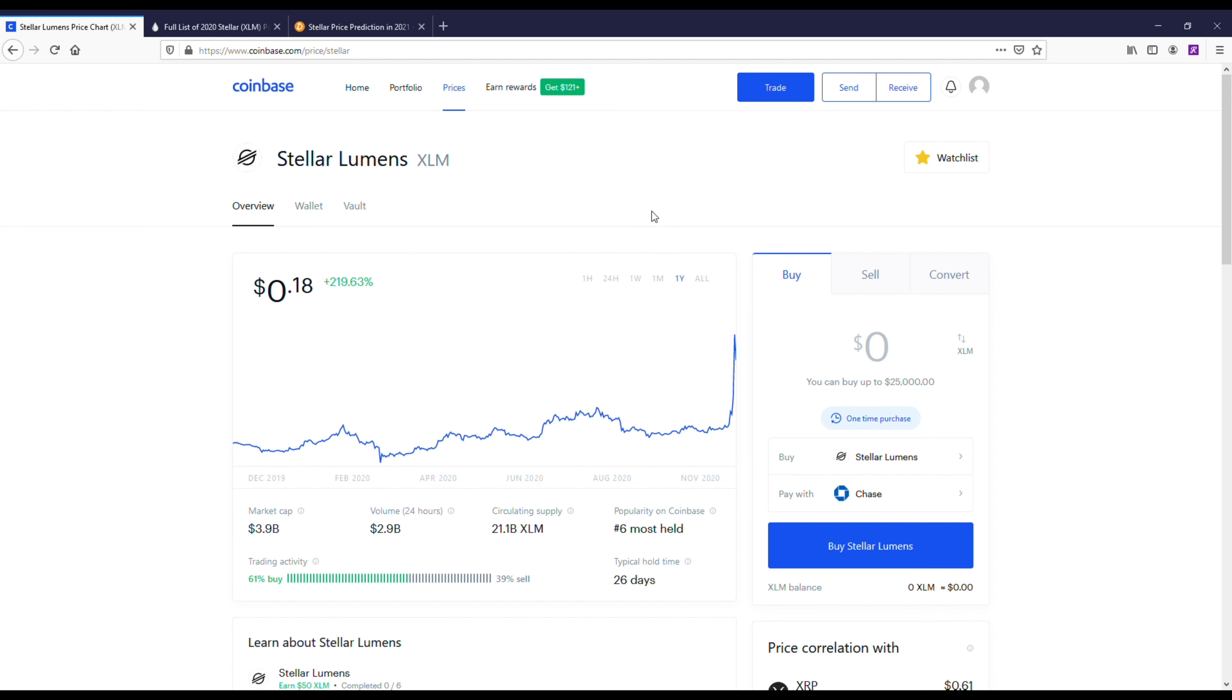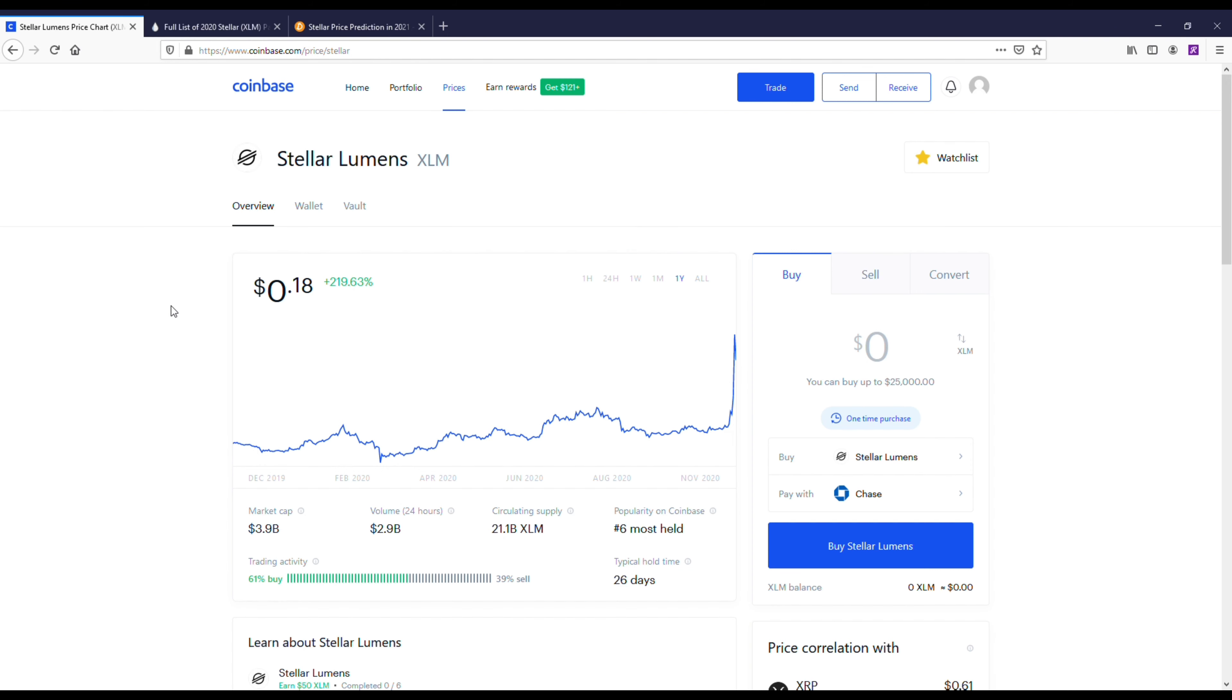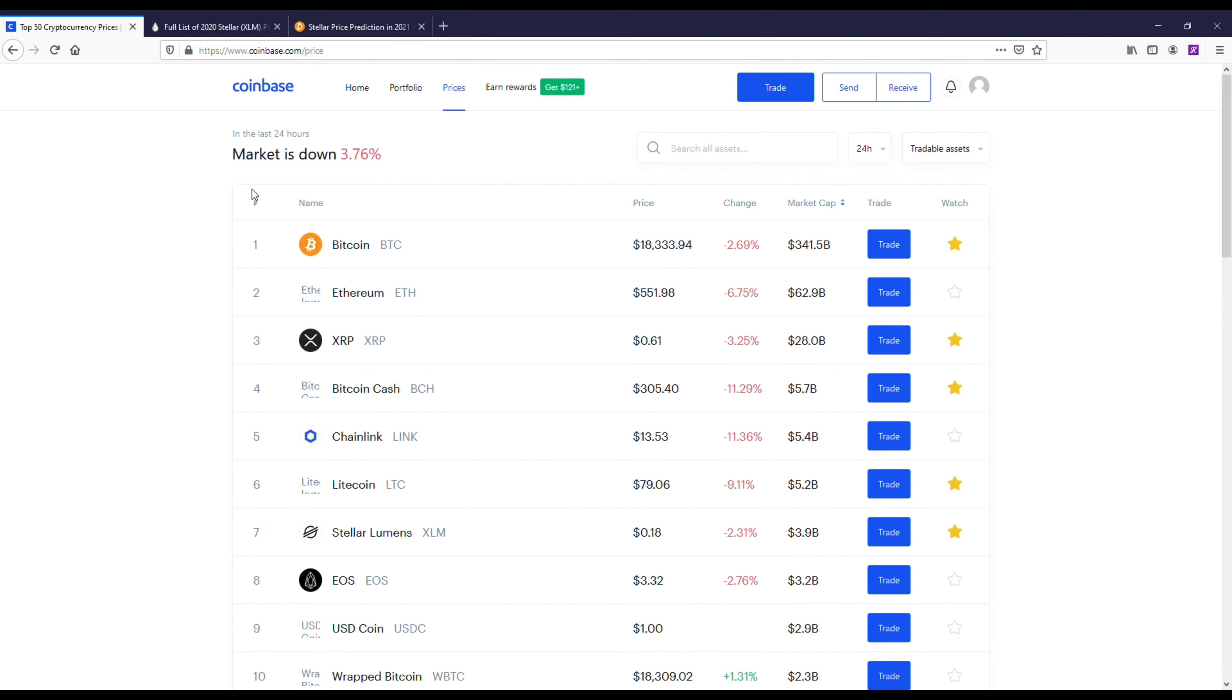For me, getting it at 18 cents right now is a little bit of a hard buy honestly. I really liked it back when it was under 10 cents or at about 10 cents. But if everything goes correctly and 2021 turns out to be a good year for Stellar and crypto in general...